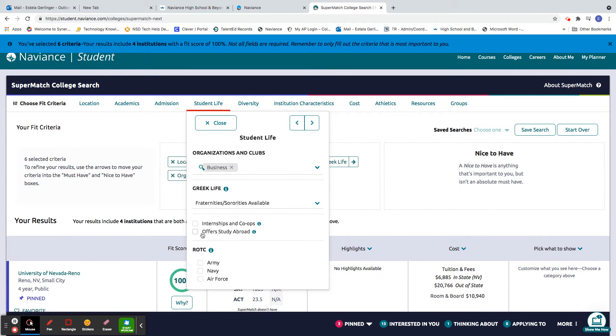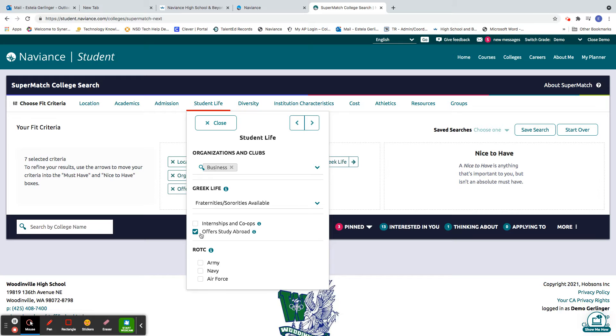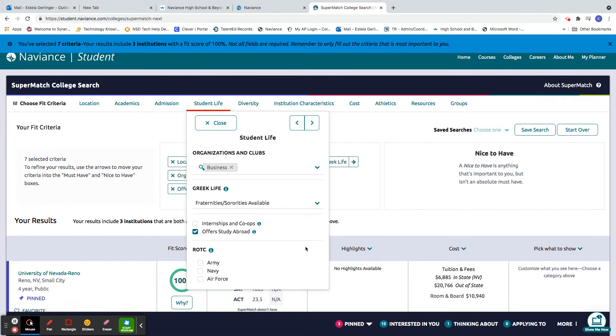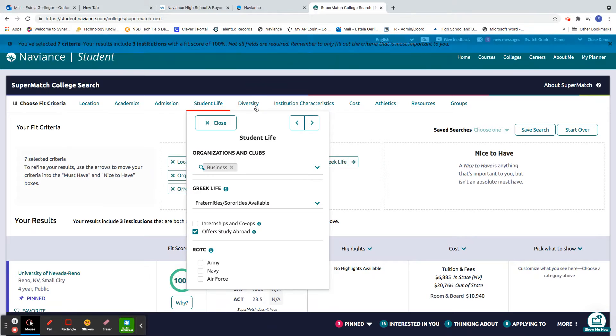Internships. Offer study abroad. That's kind of cool. I might want to go somewhere to study for a semester. ROTC as well.